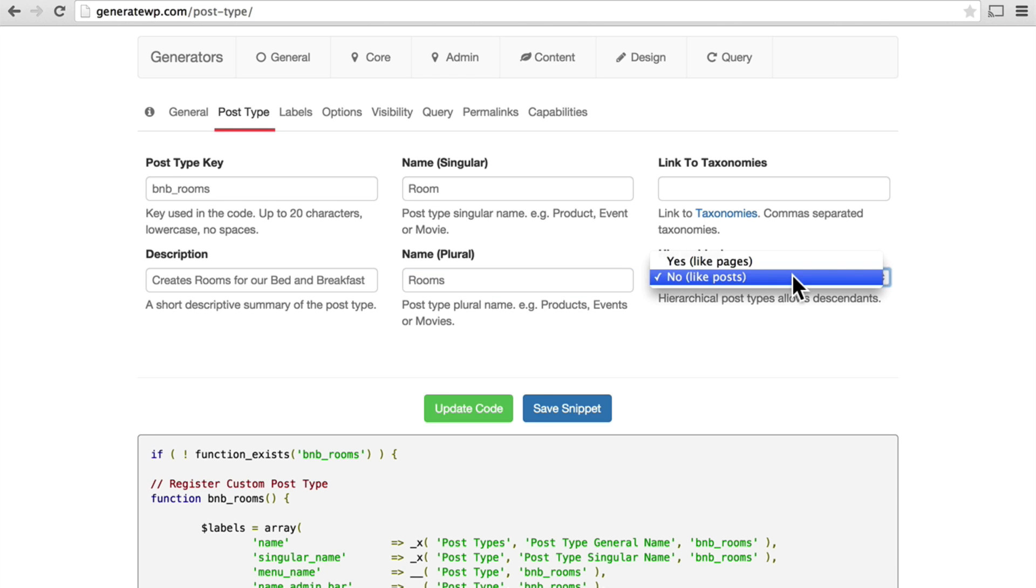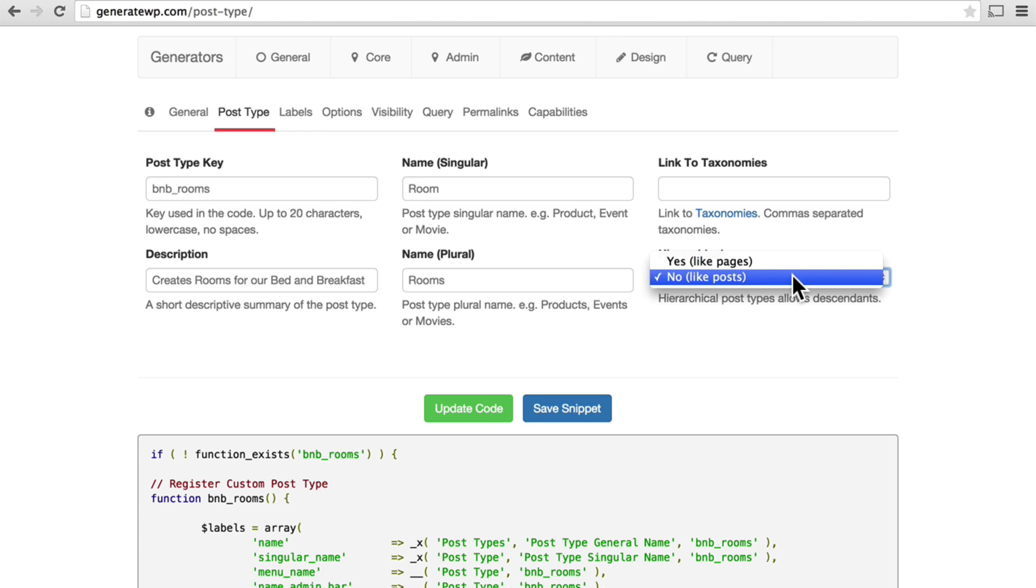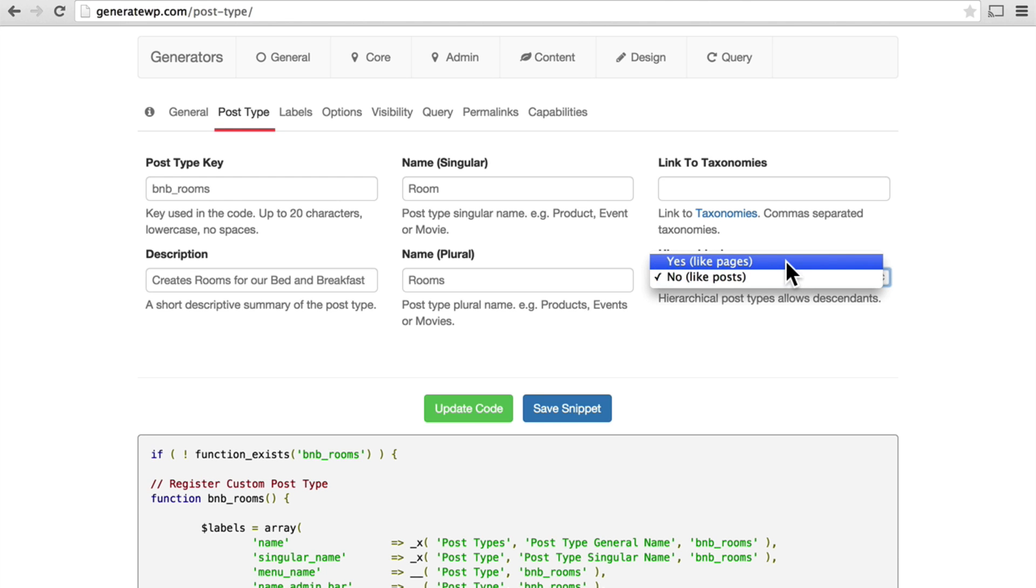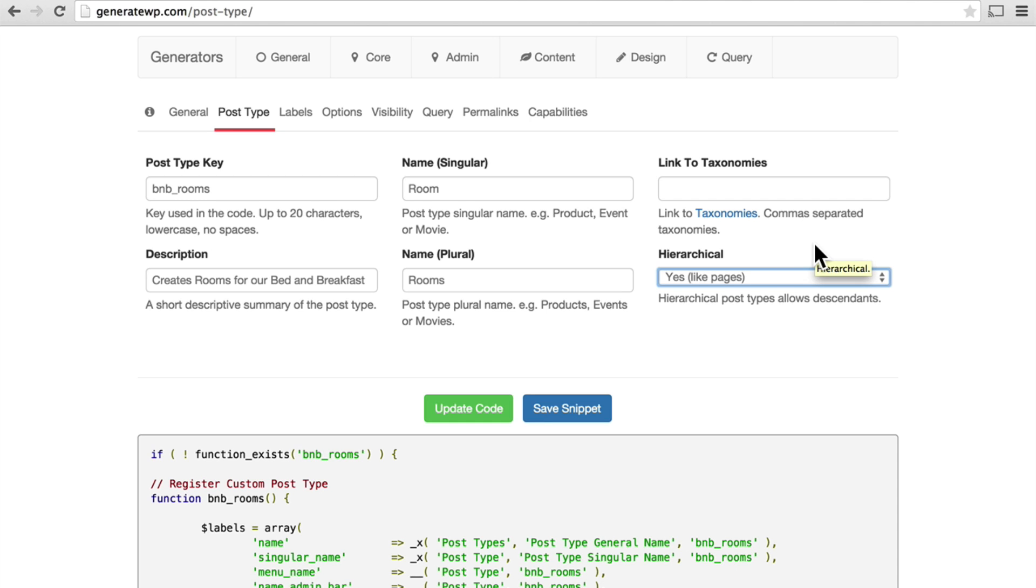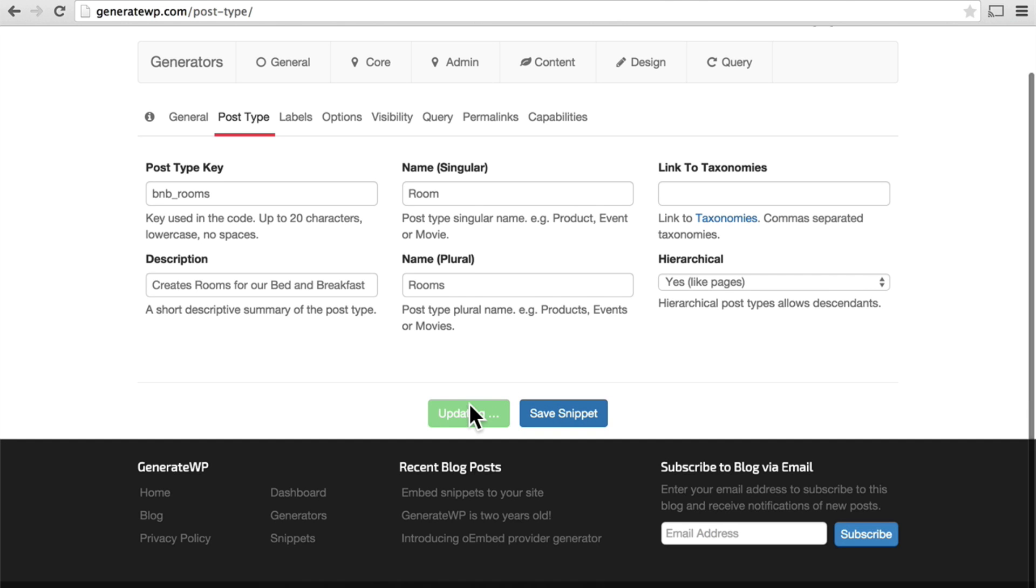And then we can choose hierarchical, yes or no. If it's no, then they cannot be arbitrarily ordered. If it's yes, like pages, then they can be arbitrarily ordered. And when I say arbitrarily, I mean they simply get a number, and there are plugins that let you reorder them with a drag and drop. And I like that. So now I'm going to hit update code again.